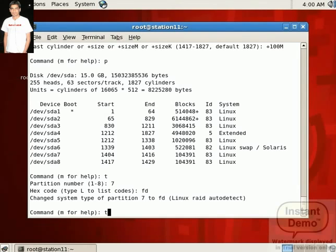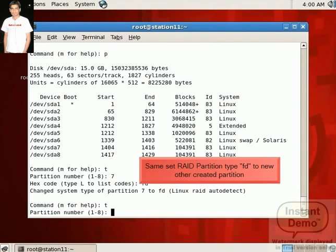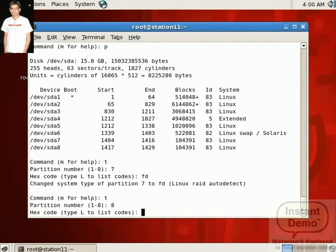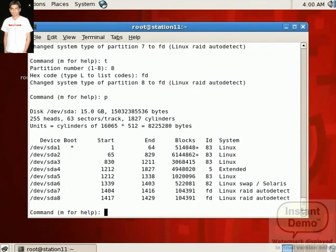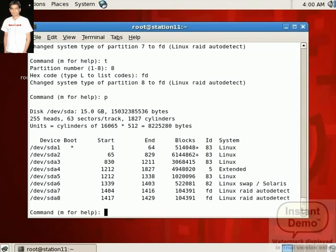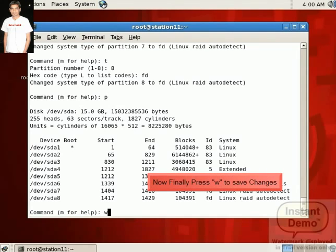We also set a partition type to 8 number partition. Press 8. If you want to see the information of partition, press P. So here two partitions 7 and 8 are created. Now save the procedure. For that press W, press enter.